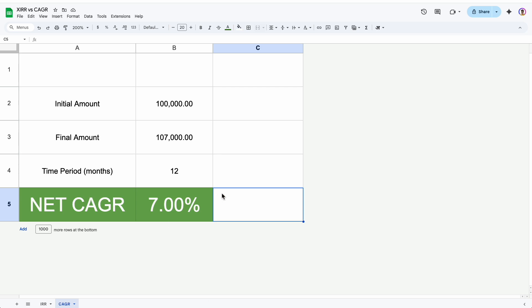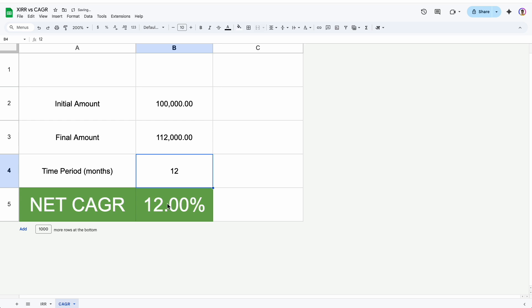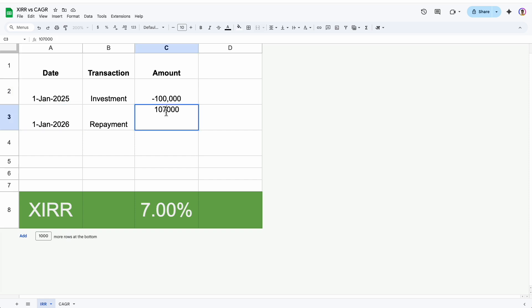Let us take another example here. In this case, for a lump sum investment, I am assuming 1 lakh rupees at the initial investment, a tenure of 12 months, and let us take the final amount as 1 lakh 12,000. So this gives us net CAGR of 12%. Similarly, coming to IRR, in order to get 12% XIRR after 12 months, this is 1st January 25th and this is 1st January 26th, this will have to be 1 lakh 12,000 rupees. So this makes both of them as 12%.